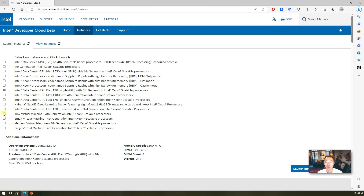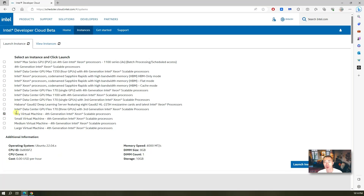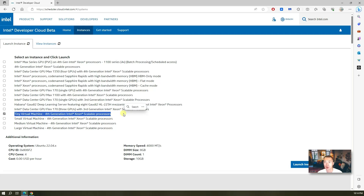So as mentioned, we're going to use the free VPS which is the tiny virtual machine. Now we're going to go to the next step and launch the instance. There are some requirements to launch this kind of instance, so we'll go through them step by step.